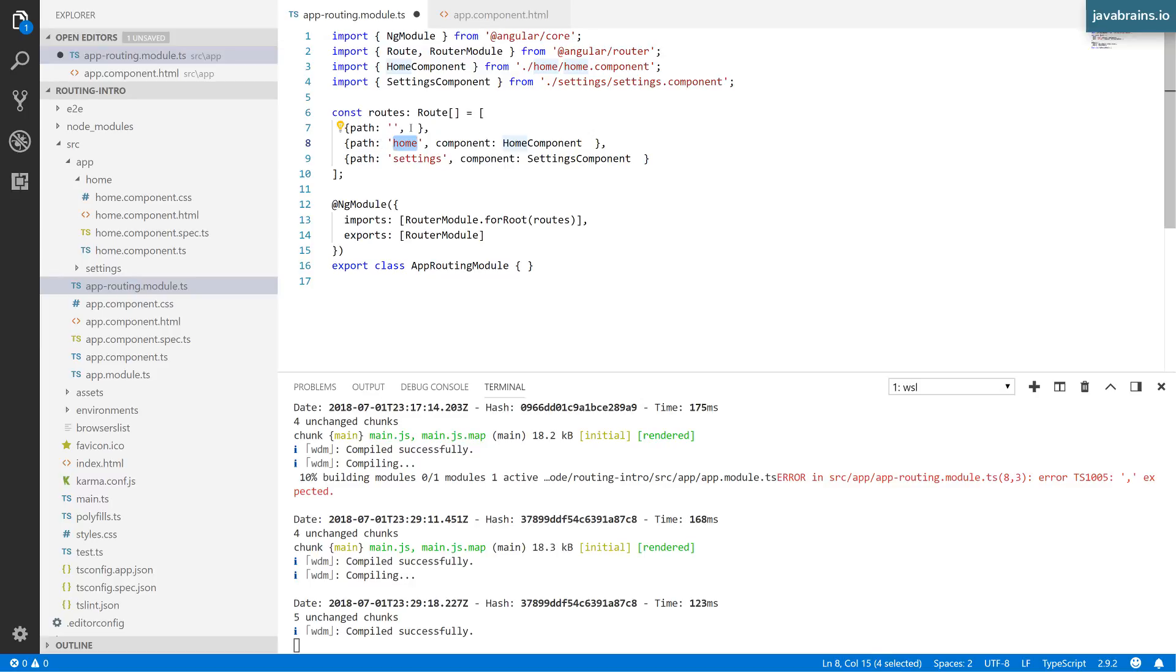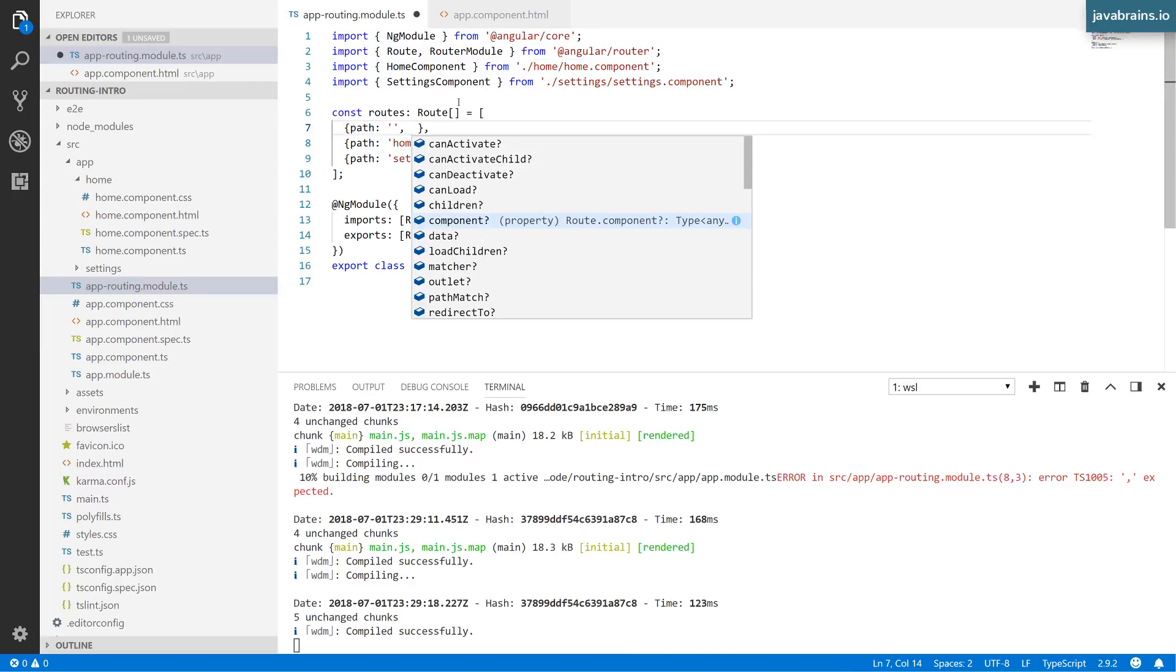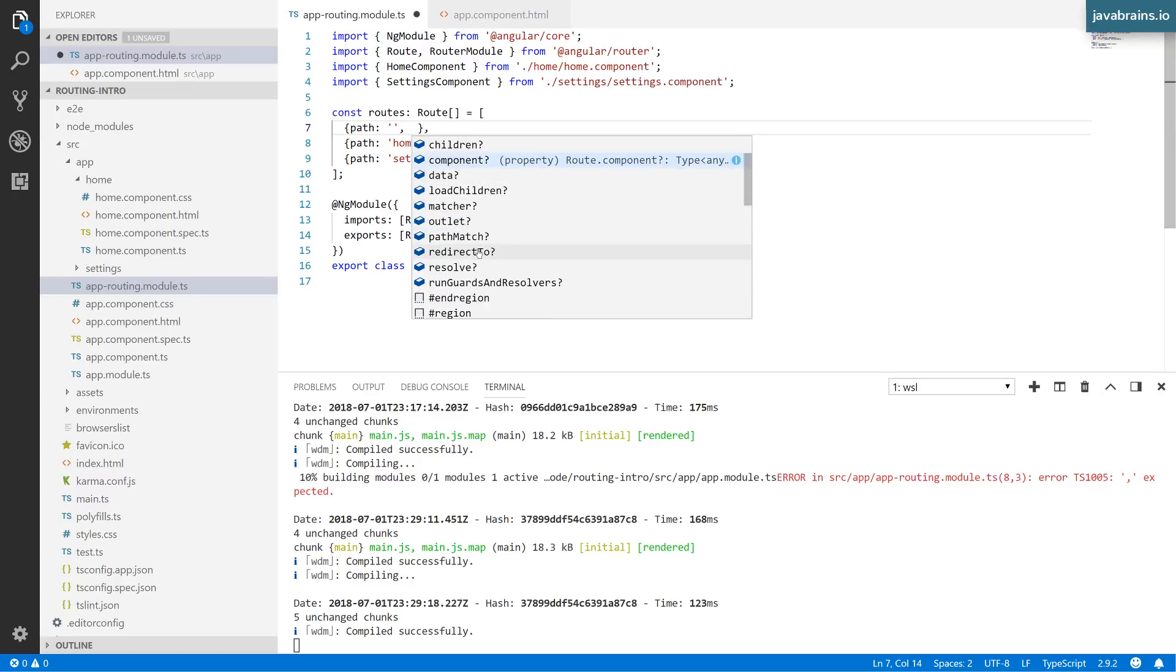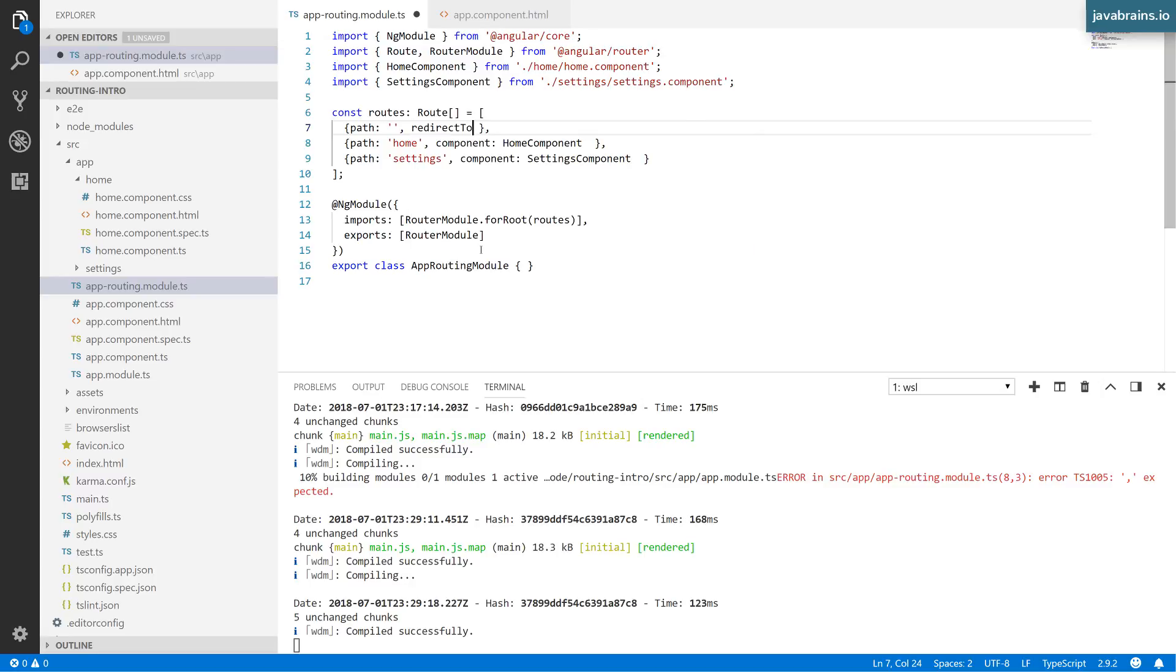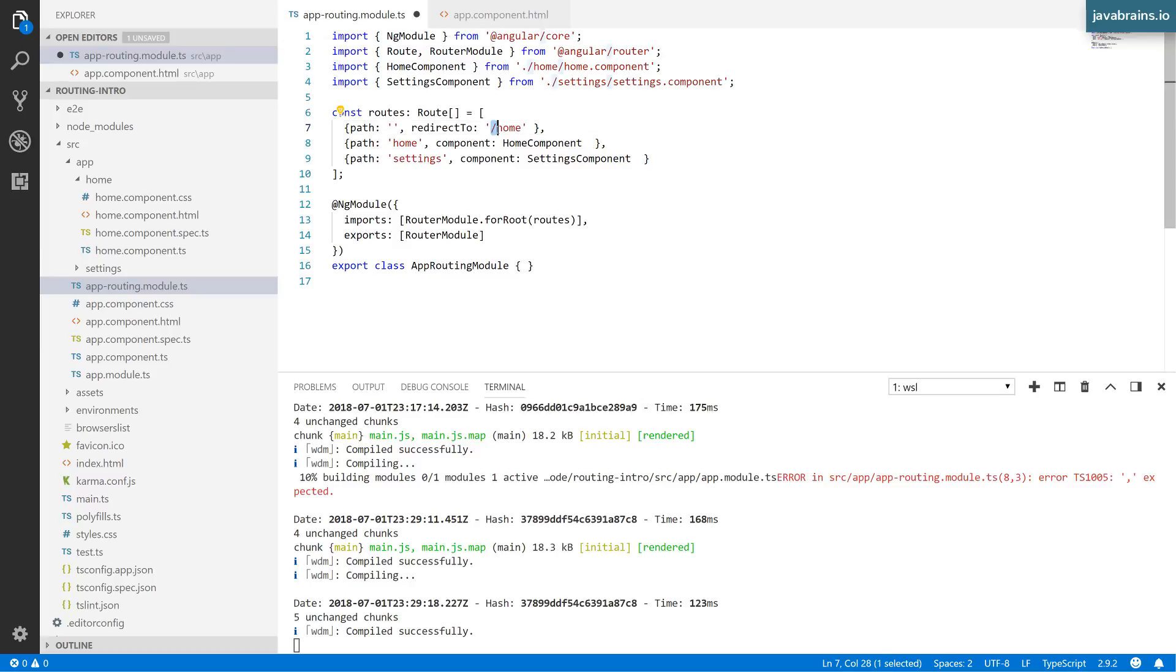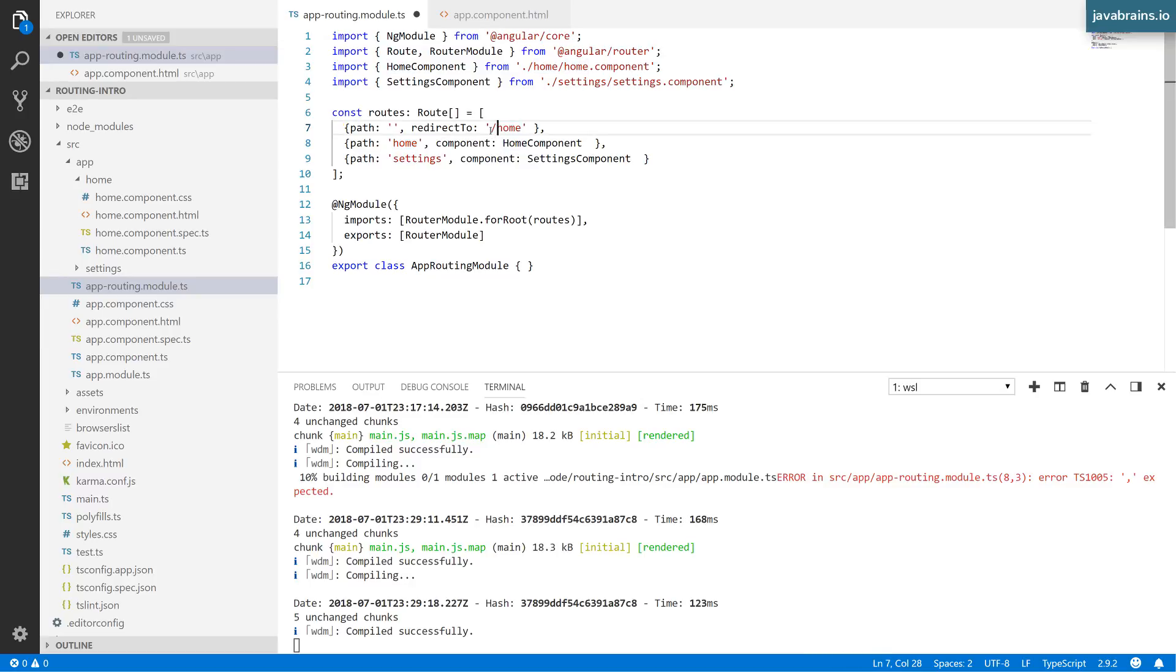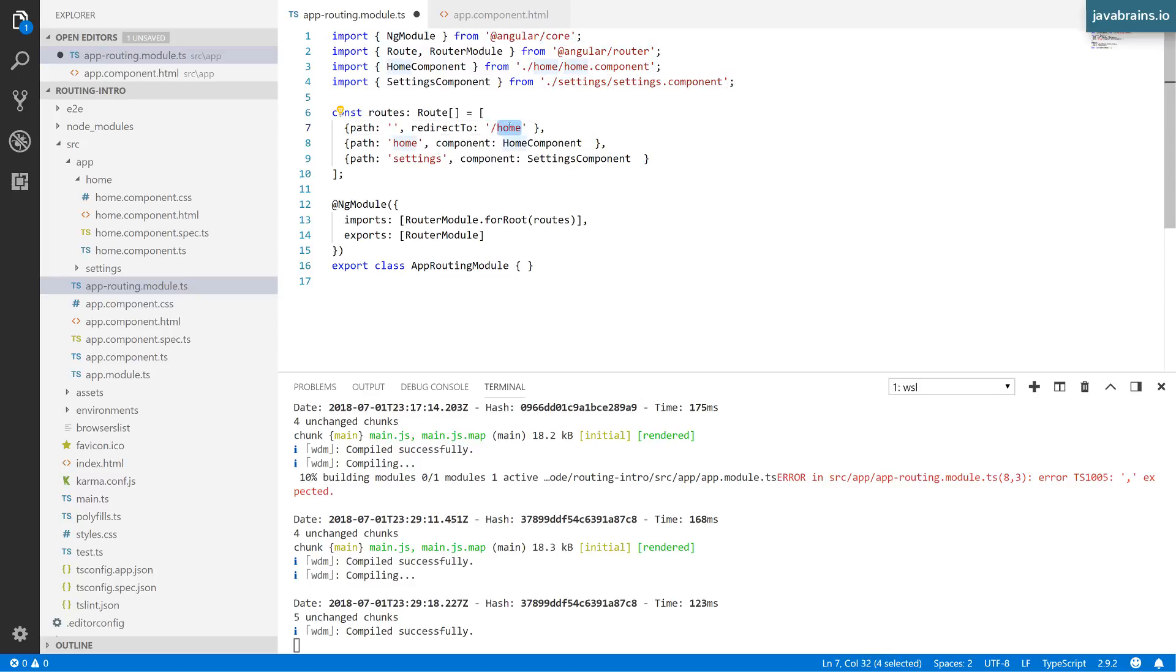The way to do that is using the redirectTo property. I need to specify the path where it has to go - I'll add slash home. Notice I'm adding a slash here, but I didn't need to add slash in the path because it's automatically appended. The redirect needs a slash to indicate it's redirecting from the root onwards and not a relative path.